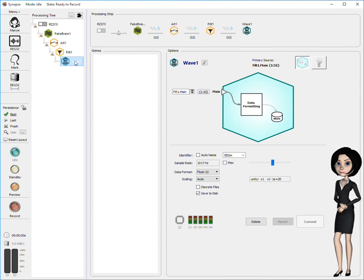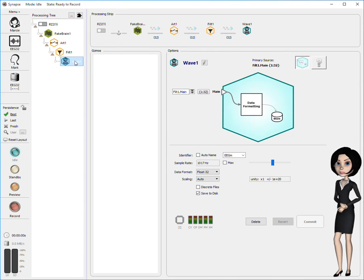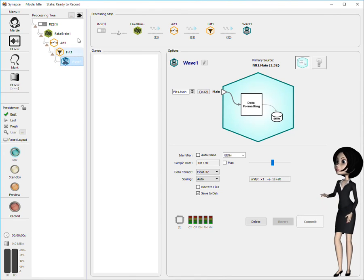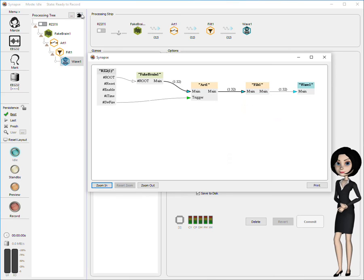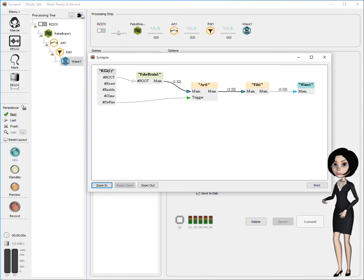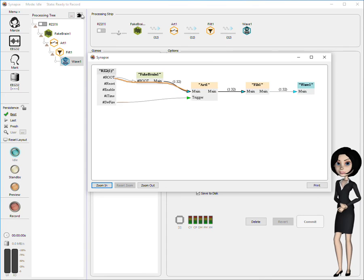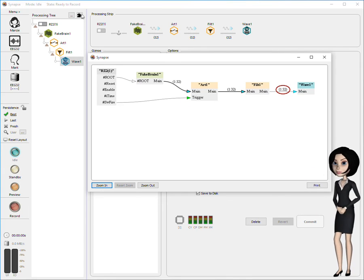Synapse has a third very nice way to look at all connections between the components of your experiment. At the top of the processing tree, click the puzzle piece button to show this additional view. The connections diagram shows both the primary and secondary signal connections within an experiment. Additionally, this diagram depicts signal types and signal channel counts. More on that in another demo.